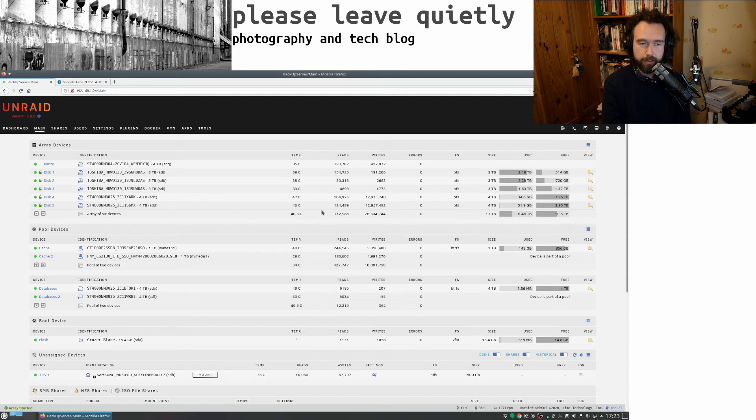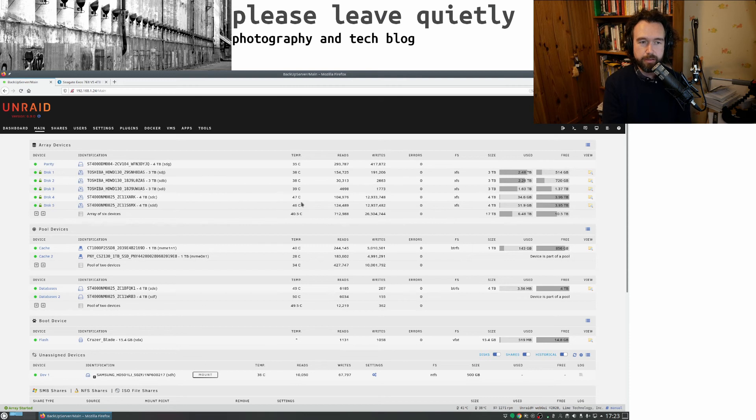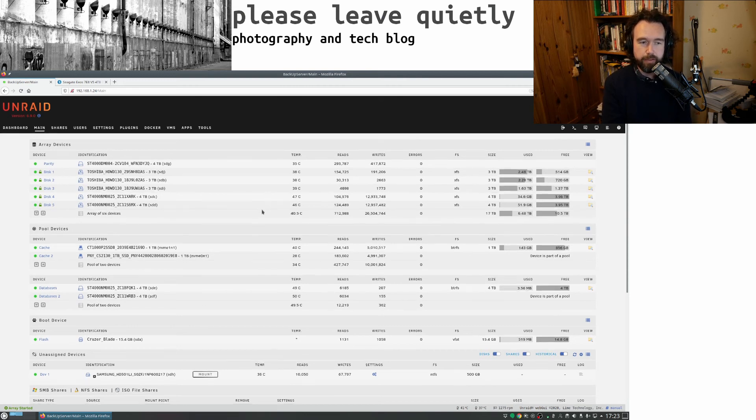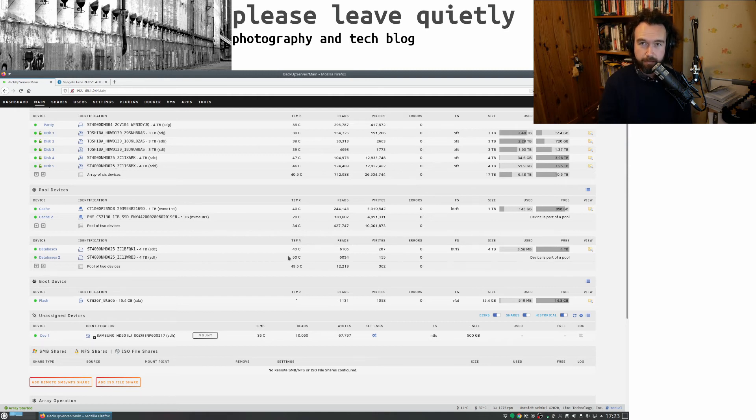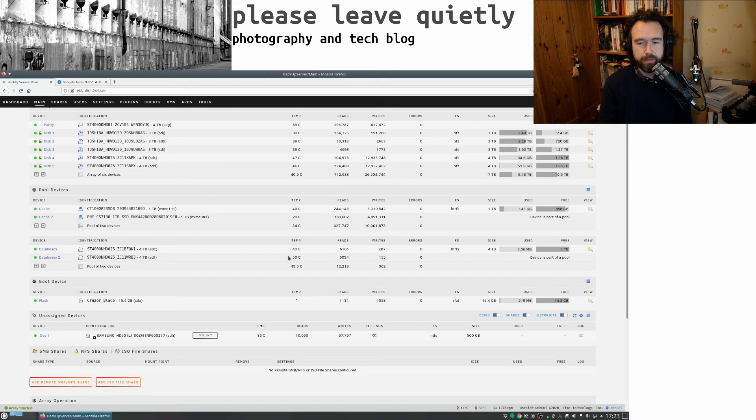The only thing that I have noticed is they're running a little bit hotter than perhaps I'd like. So these are reporting at nearly 50 degrees. And same for these here. Now these drives are rated to 60 degrees, so they should be okay. But that's a little bit warmer than I would ideally like.